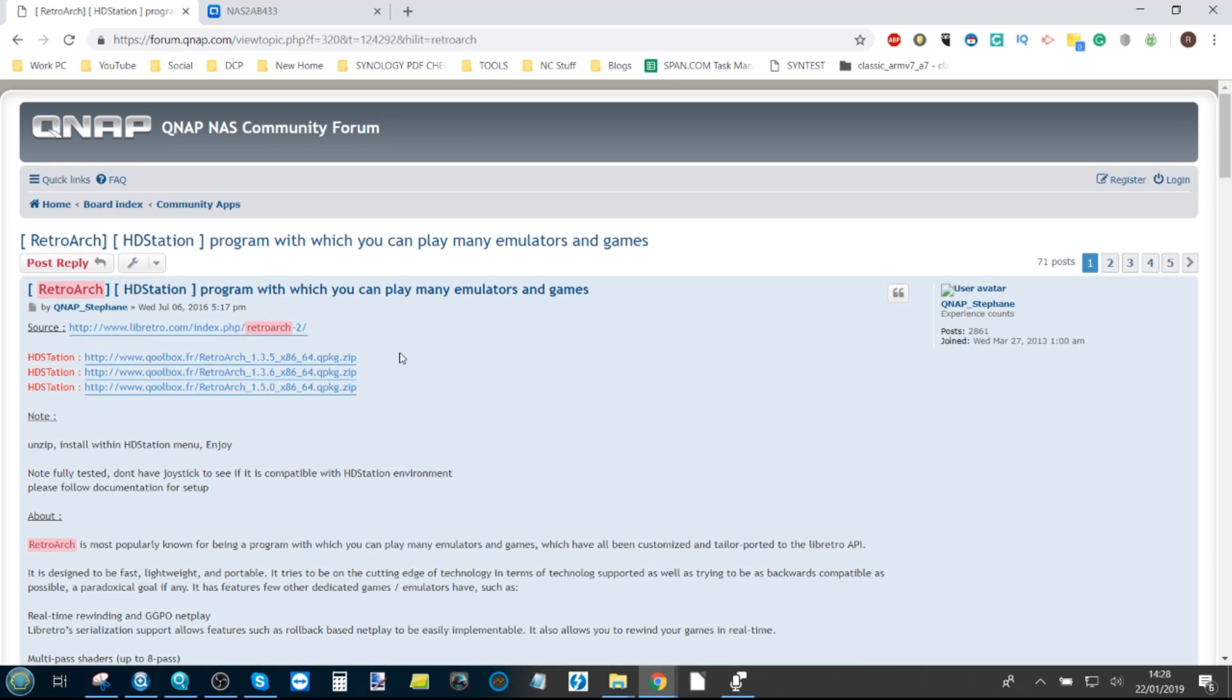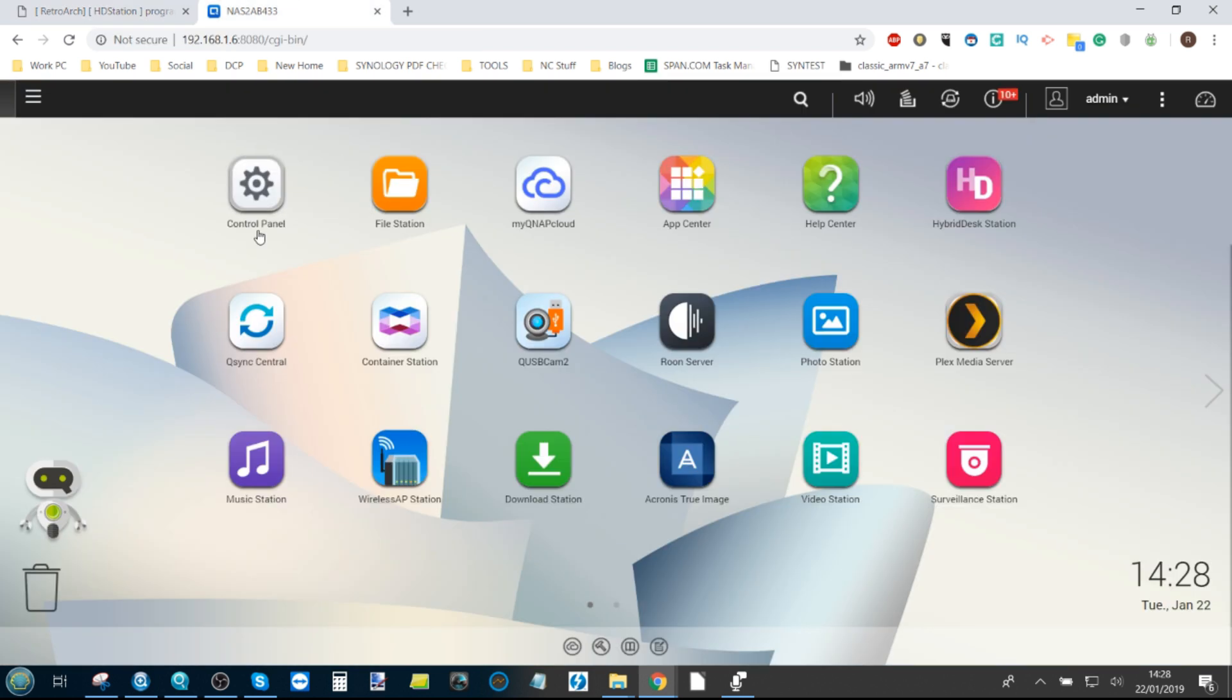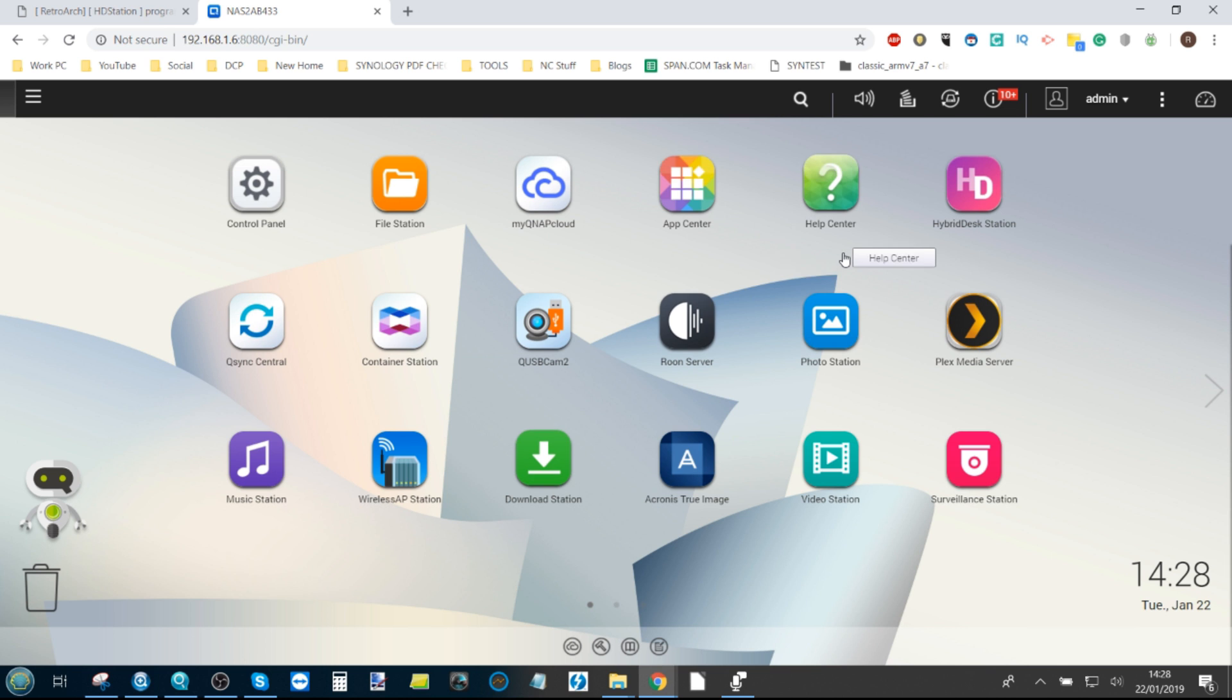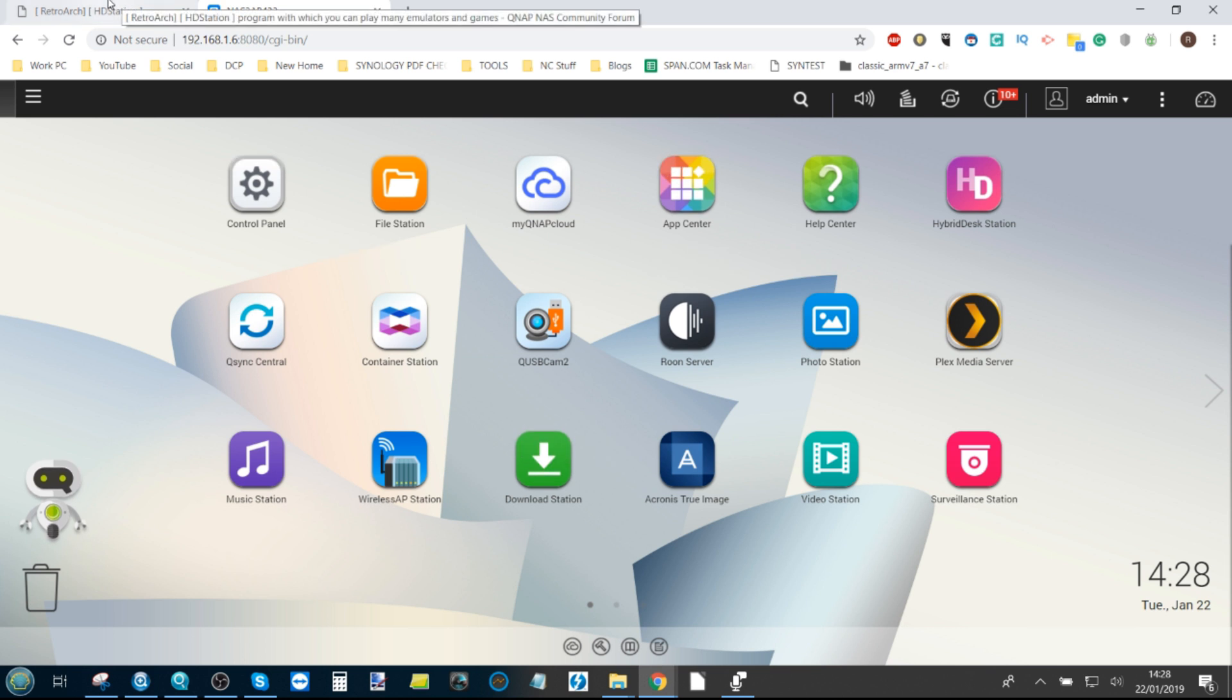For this video we're going to be using the TS251B which uses the dual-core J3355 CPU. We've got the NAS set up right here with all of the normal user credentials, and we're accessing this via the network, so do bear that in mind.